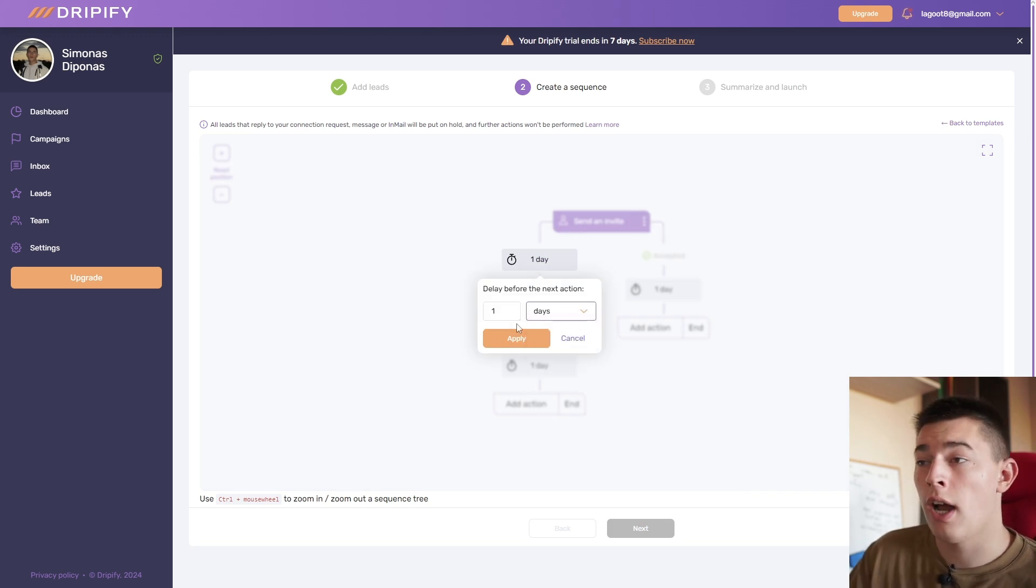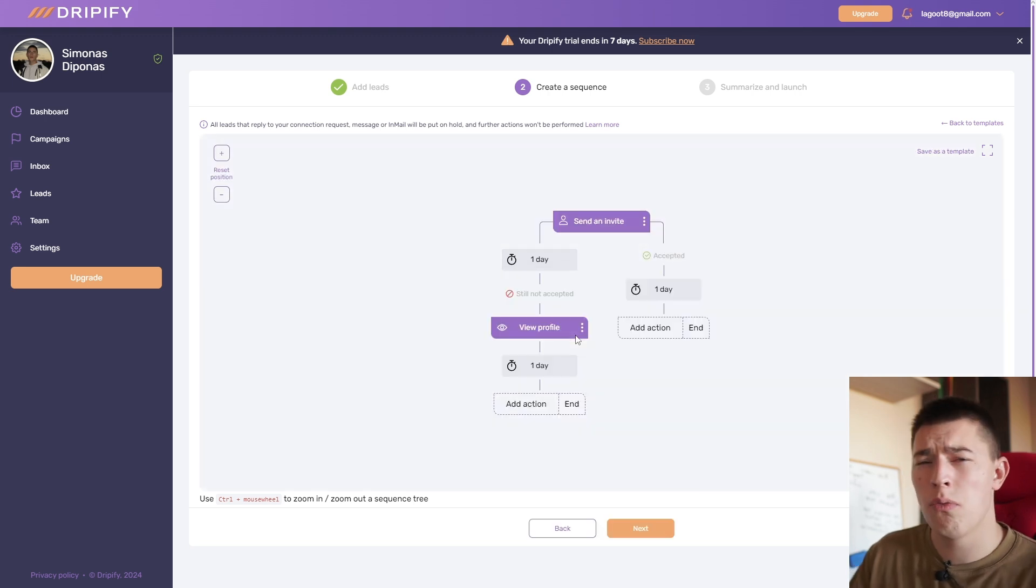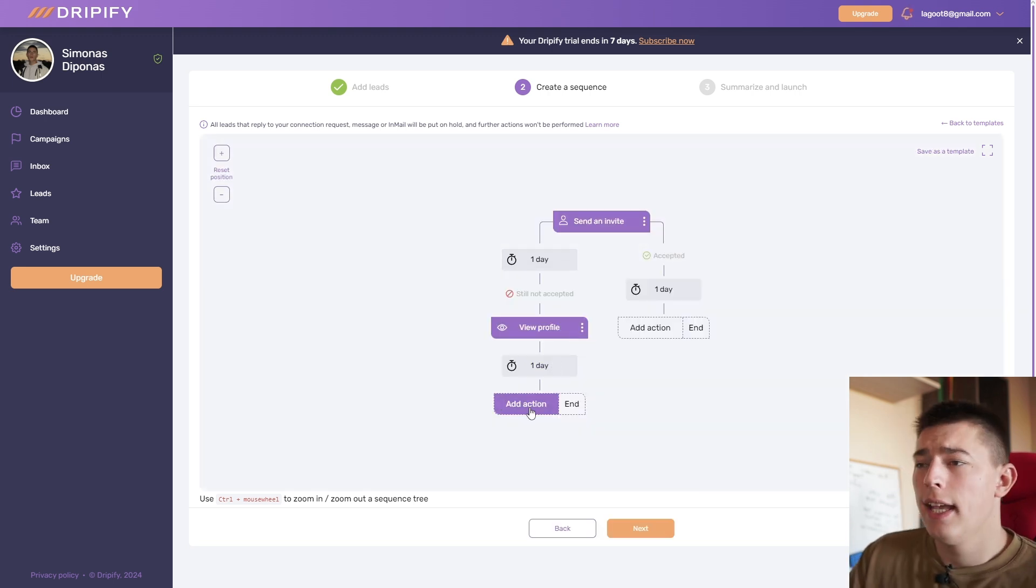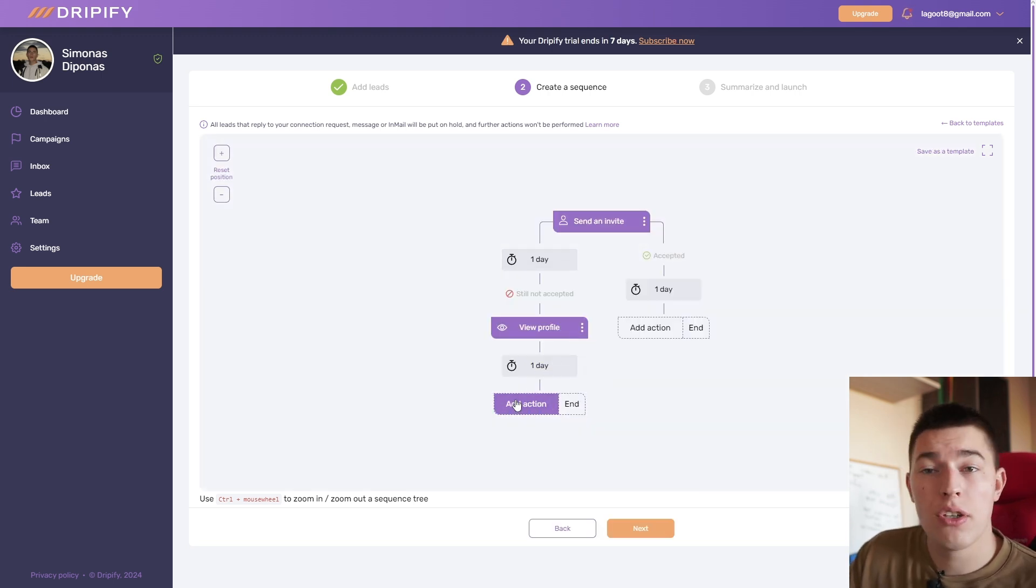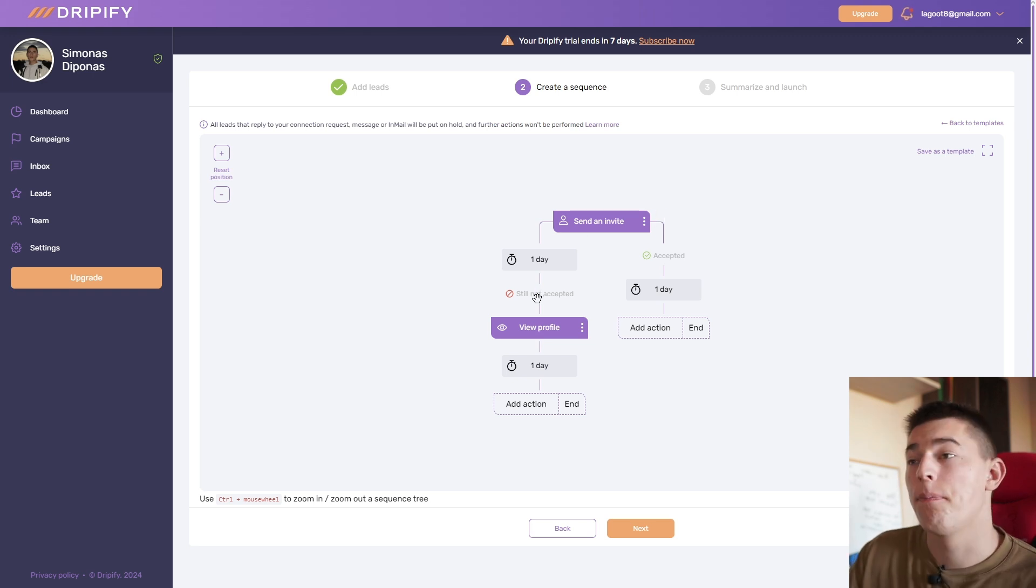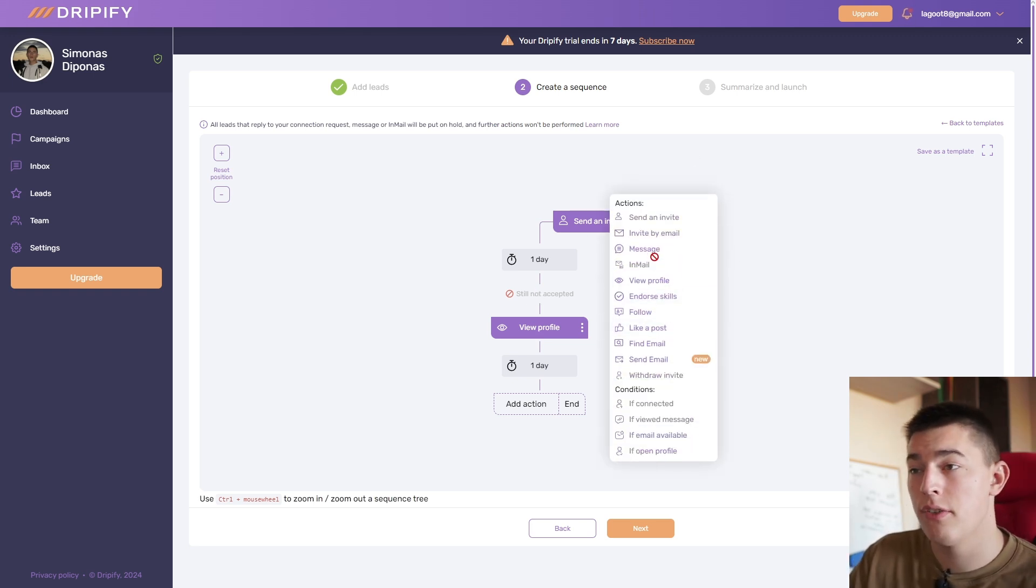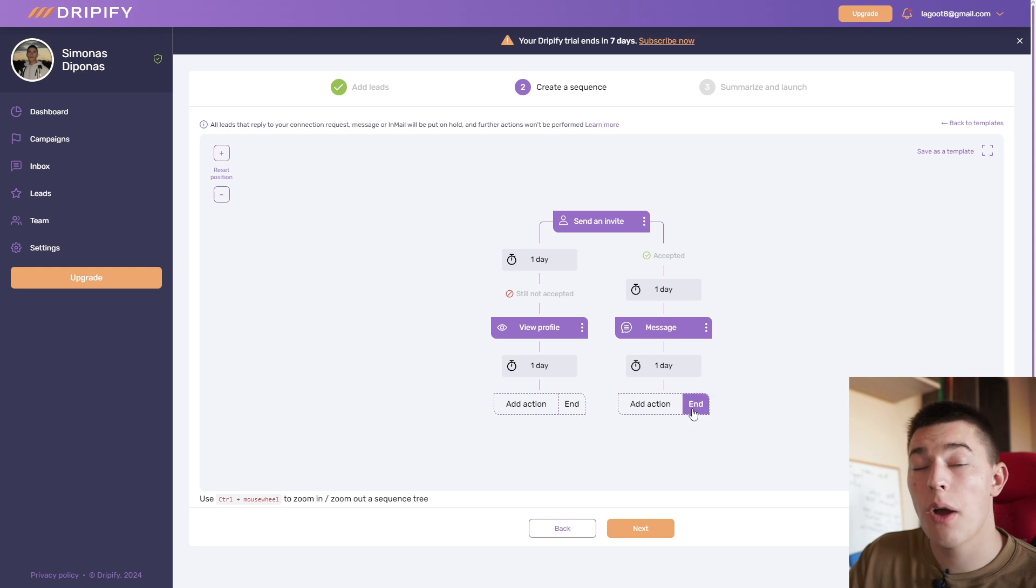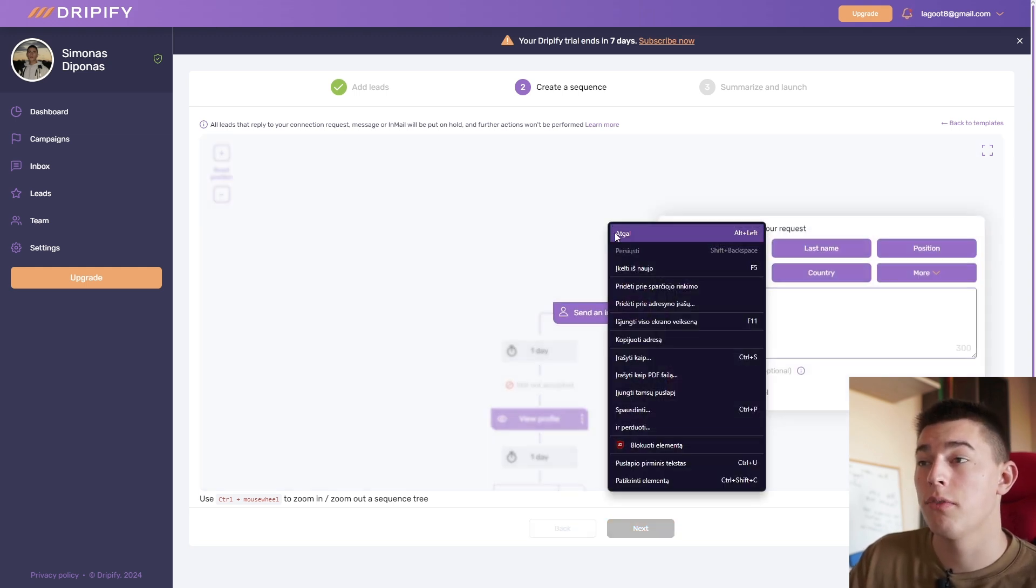You can adjust all those days however you would like, or hours. For example, three days, four days. I suggest to go from three to four days. And you basically add actions as much as you'd like. So if they do not accept the invite, this happens. If they do, this happens. You send a message. And that's how it goes.